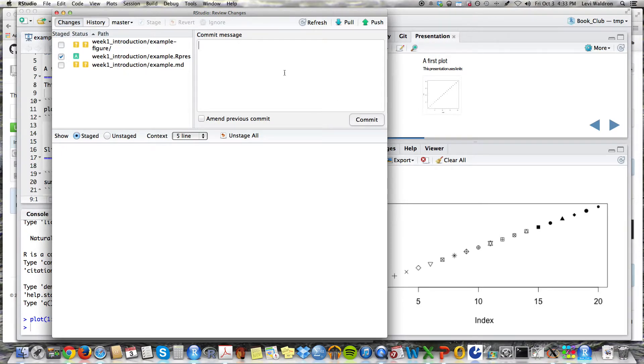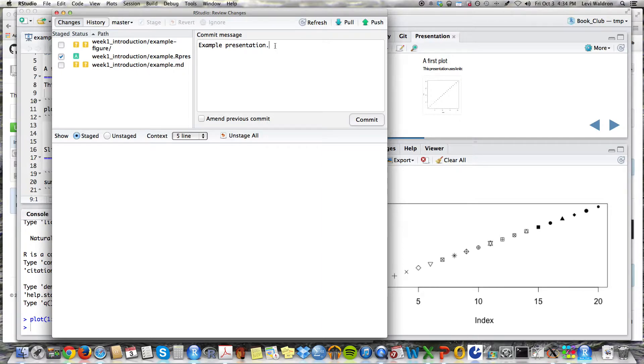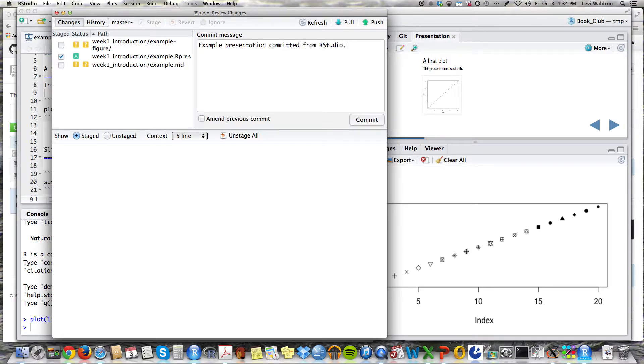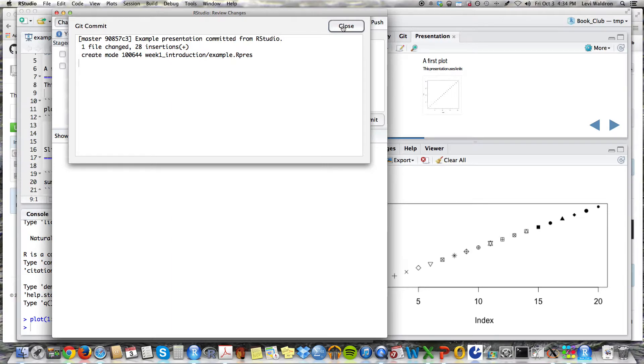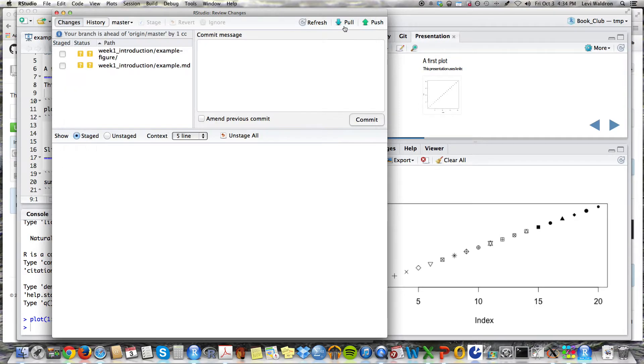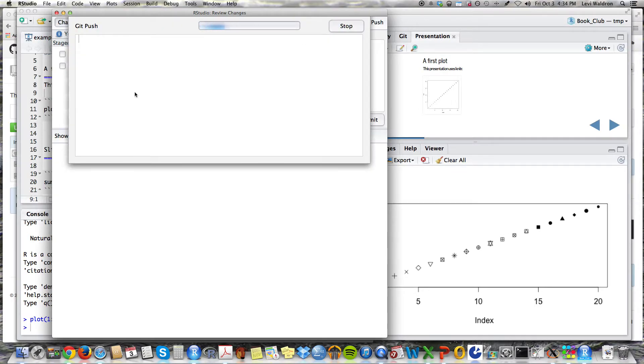Now I'm going to enter commit message, example presentation. So people, this will become a part of the log to see what you did. Let's say committed from R studio. And let's commit. So this has caused the commit locally to our local Git, but it has not been pushed to the webpage, to GitHub itself, where everyone else will be able to see it. To do that, you have to push this push button. I'm going to push that. And there it's done.